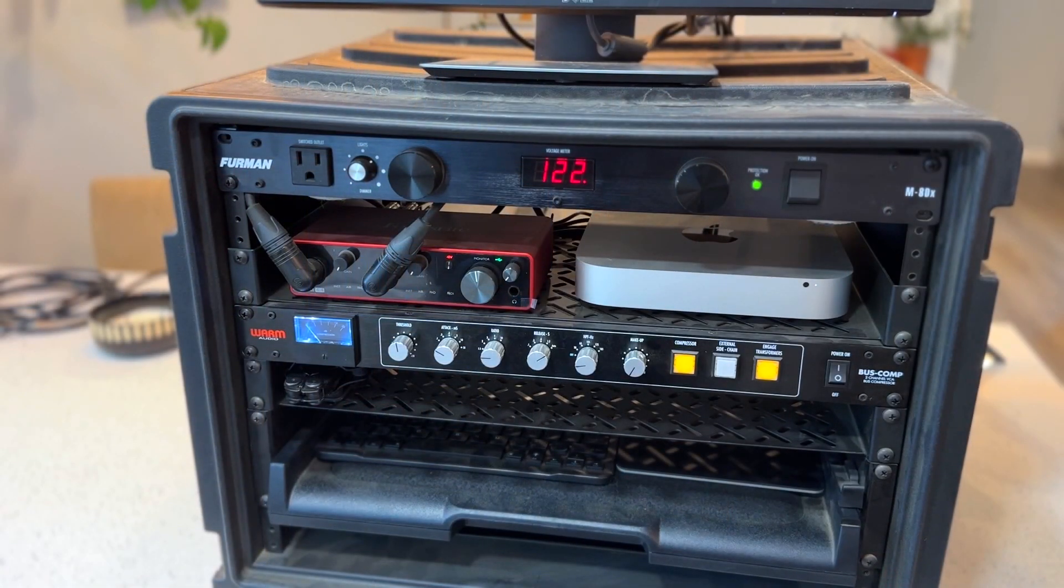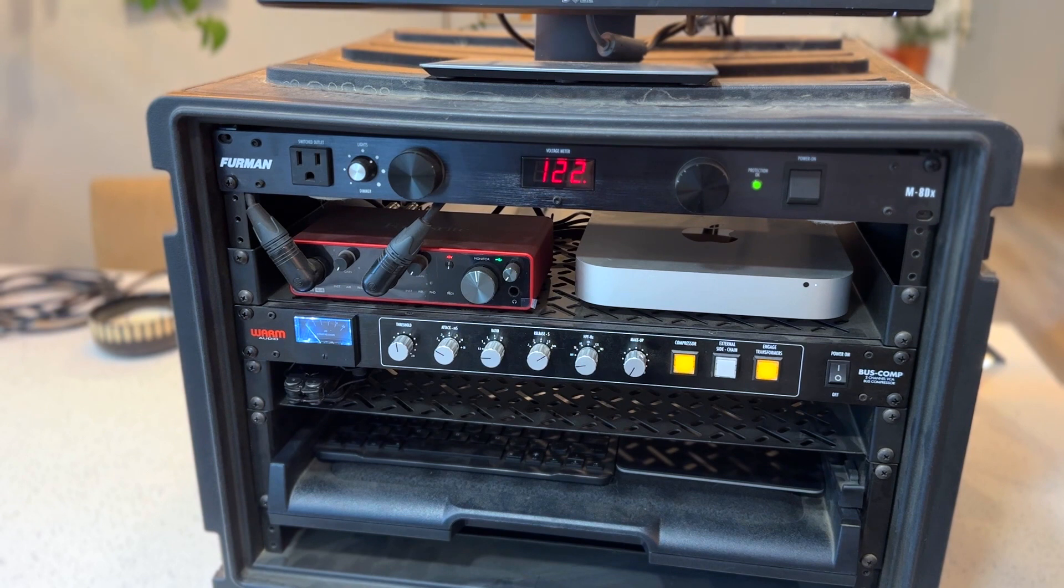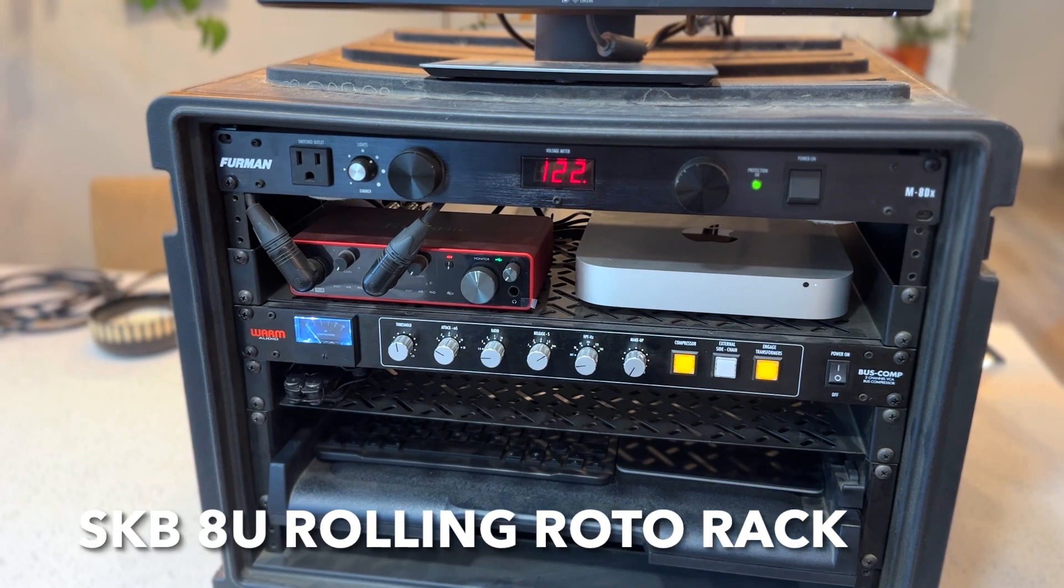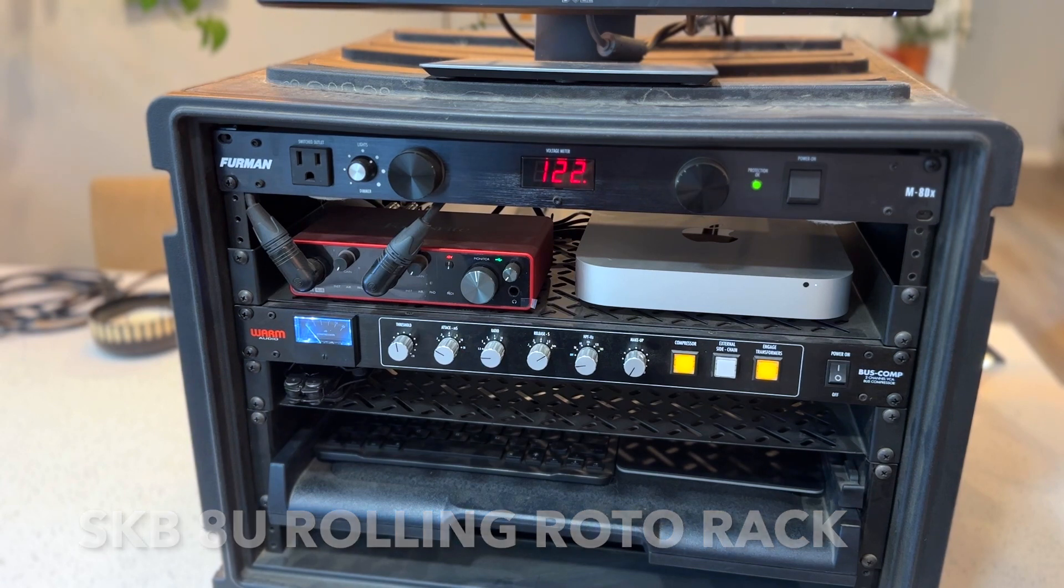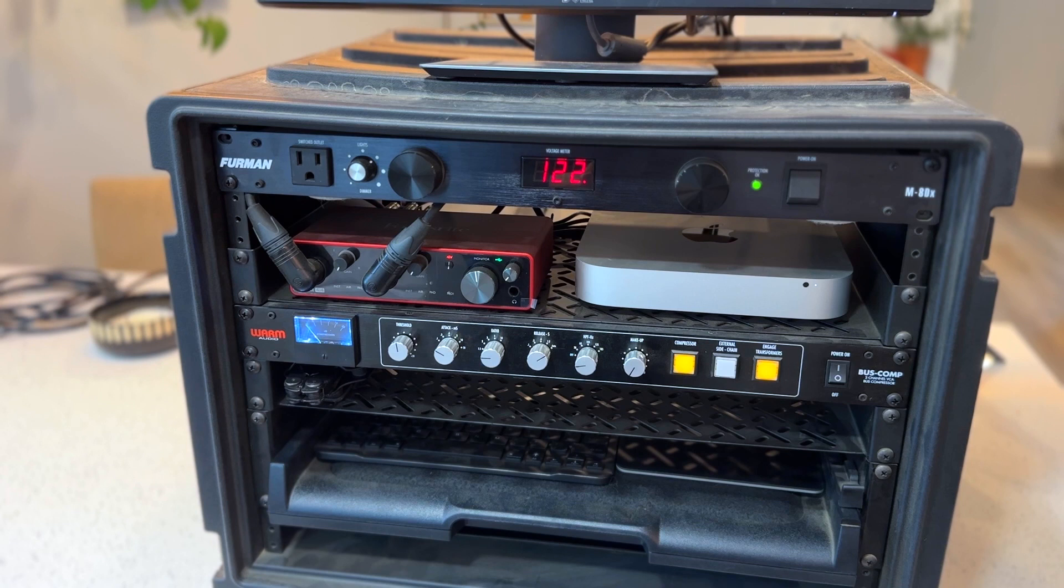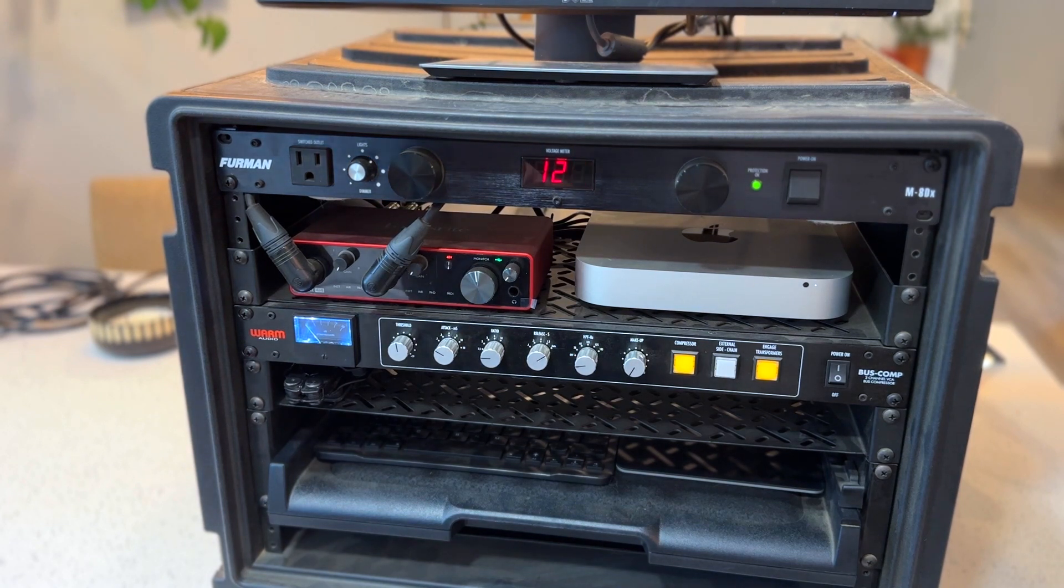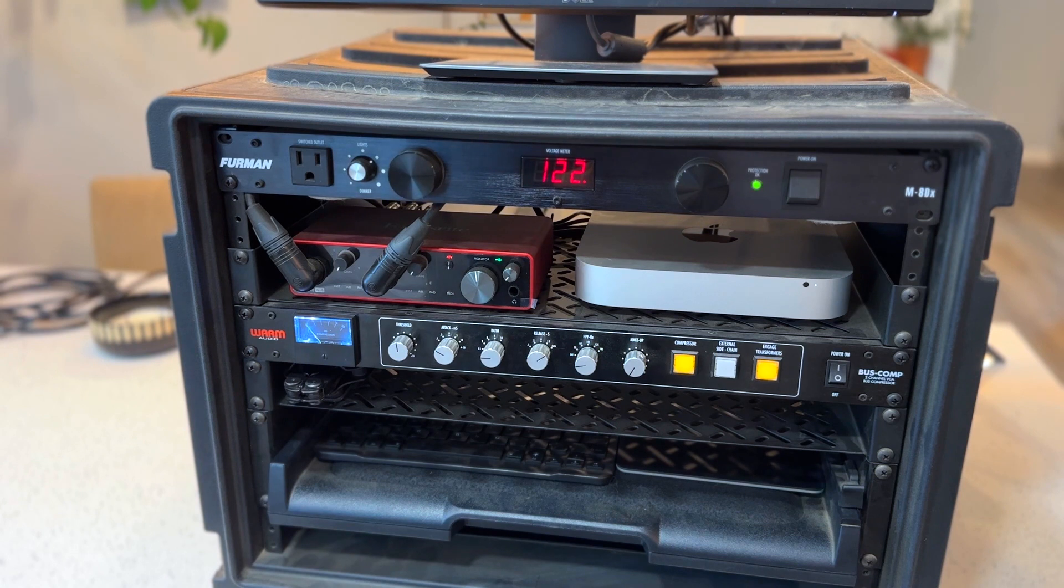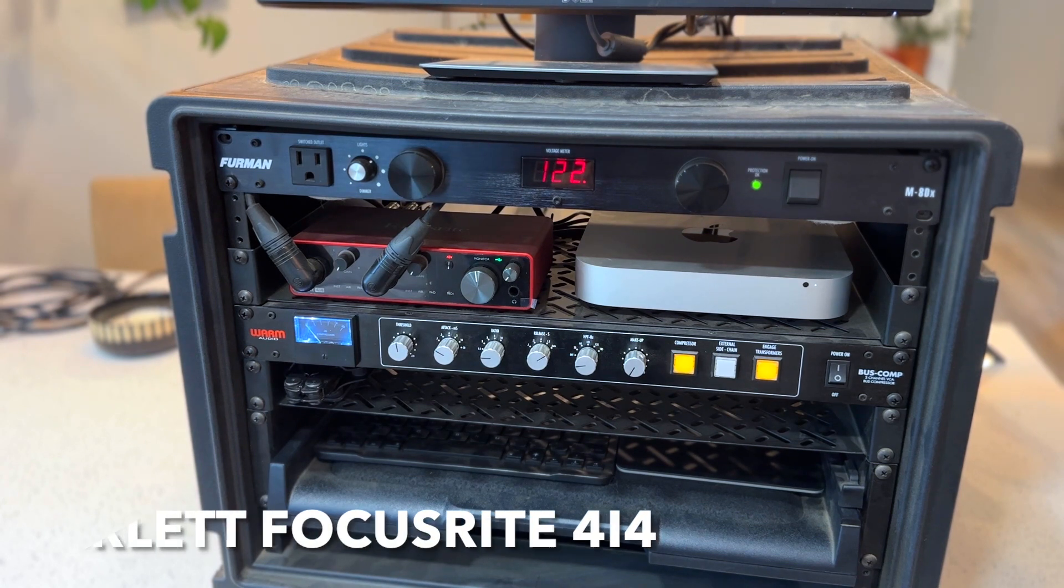Let's start with all the components in the case. The case itself is a SKB 8U roto case with a rolling lid. I will have all these products linked in the description below. At the top of the rack, we have a Furman power conditioner - a super basic power conditioner powering the whole rack. Under that, we have a Scarlett 4i4.